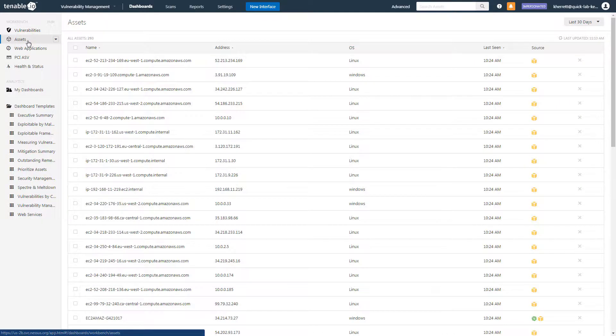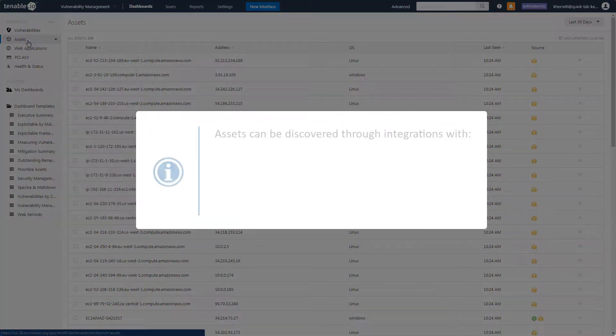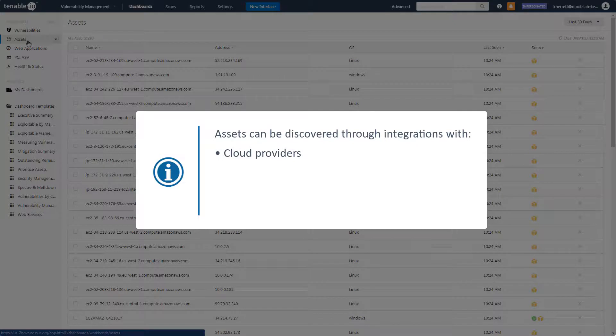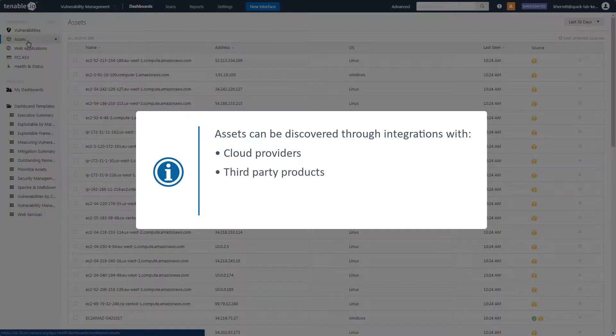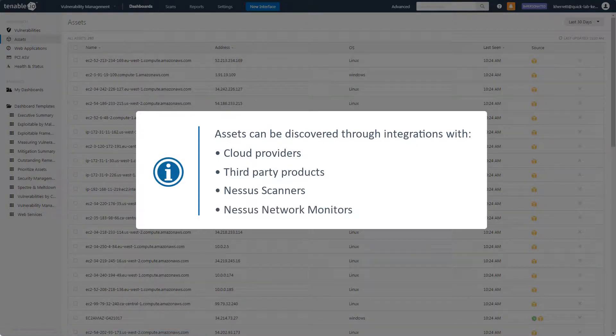The Assets Workbench is a great place to start as it lists all assets discovered by Tenable.io. These assets can be discovered through integrations with cloud providers, third-party products, Nessus scanners, and Nessus network monitors.